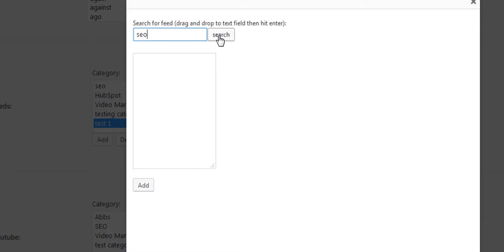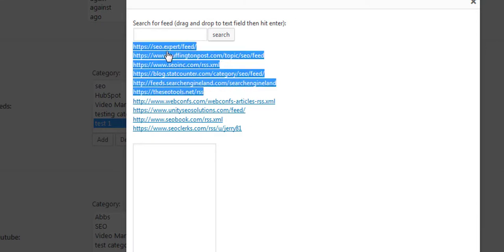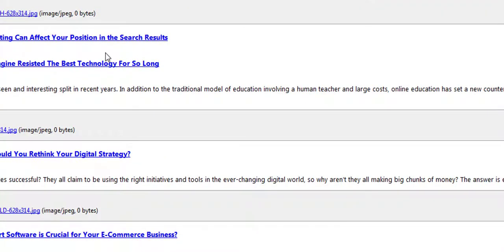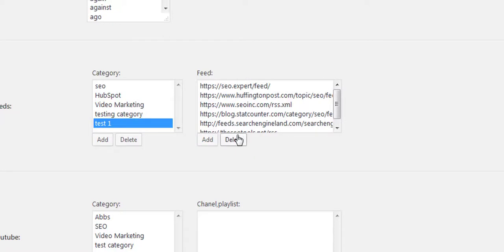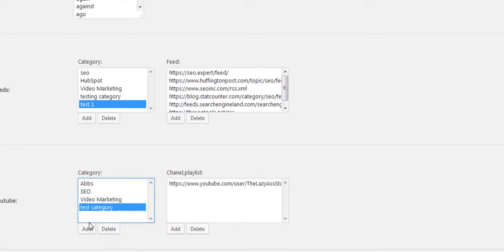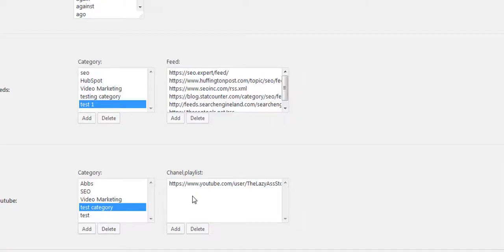You can also have the plugin search for feeds — for example, searching 'SEO' pulls back a list of SEO feeds. You can preview them in your browser, then drag and drop the ones you want into your feed list and click to add them. The same is true with YouTube — you can add channel URLs to each category and they'll appear in the plugin.